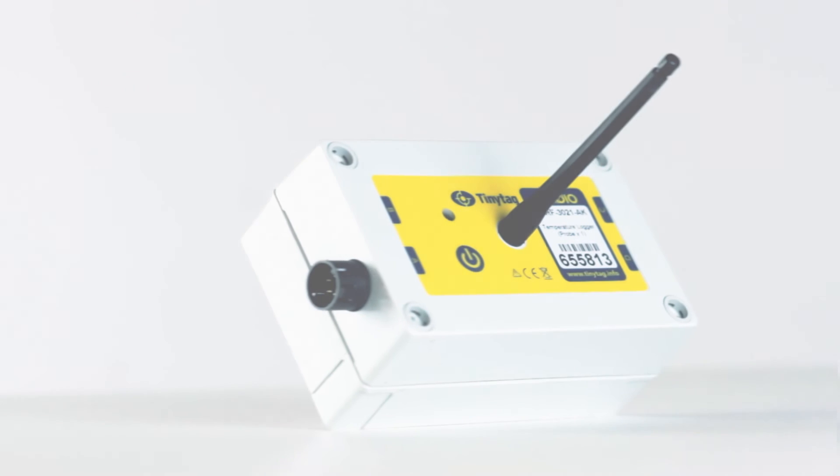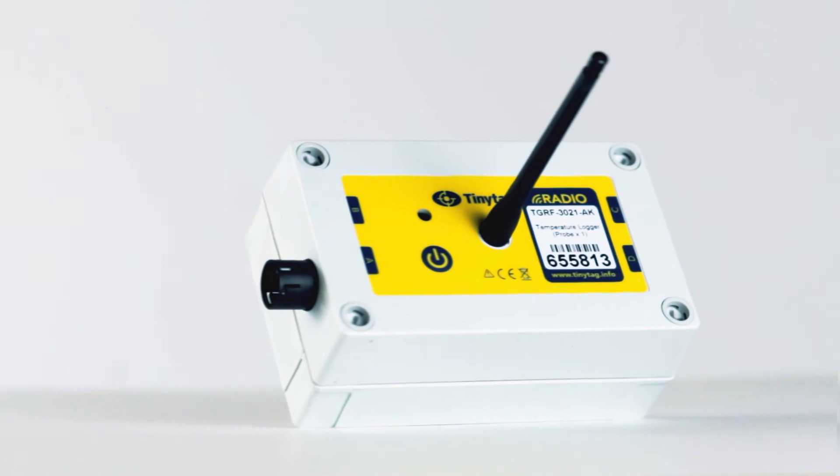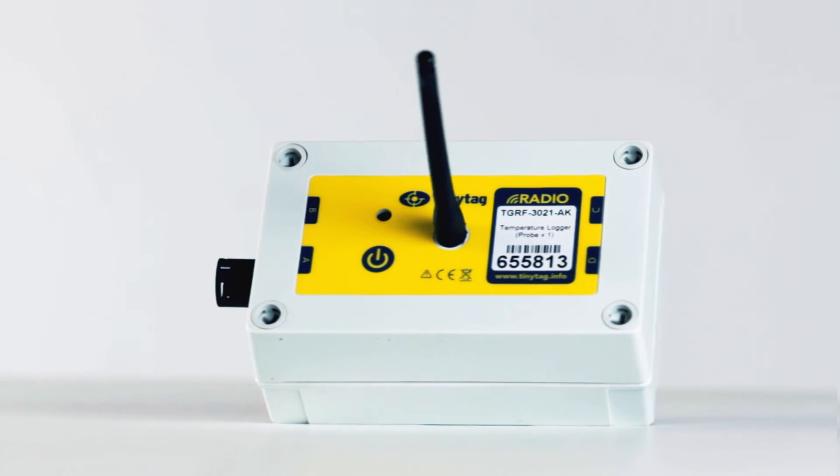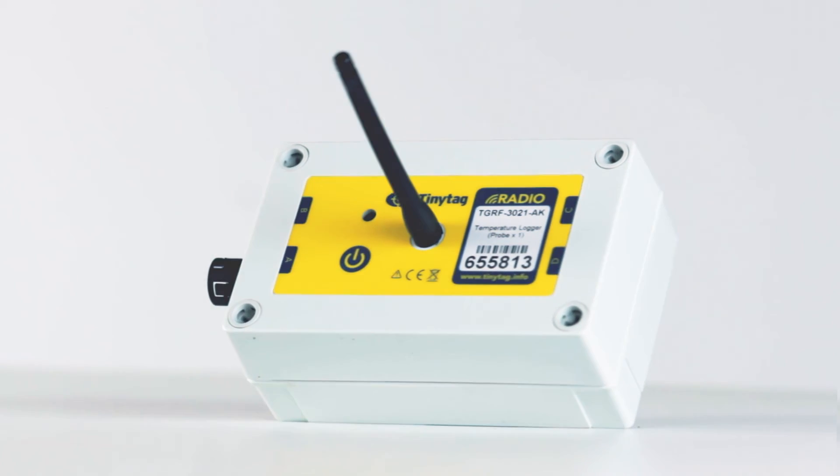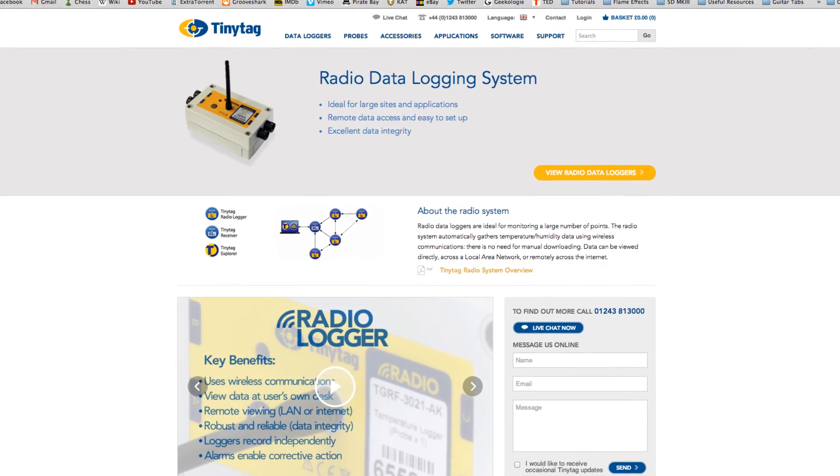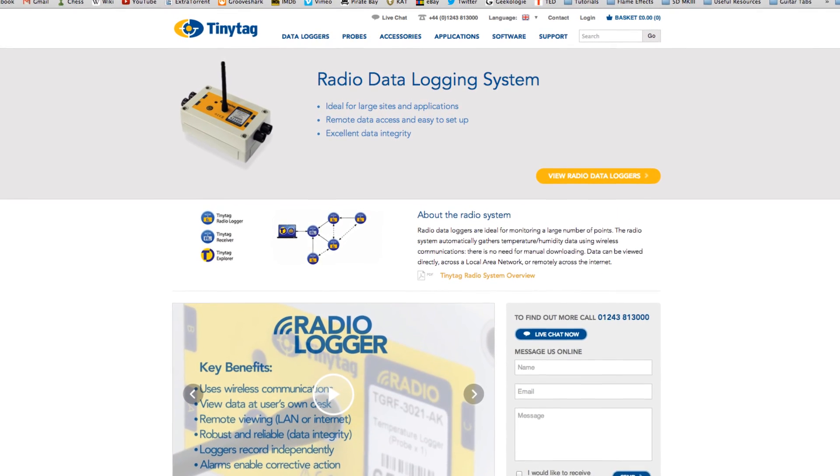If you are considering using the TinyTag radio data logging system, further information about how it works and how the loggers are managed in TinyTag Explorer software can be found in a short video on our website.